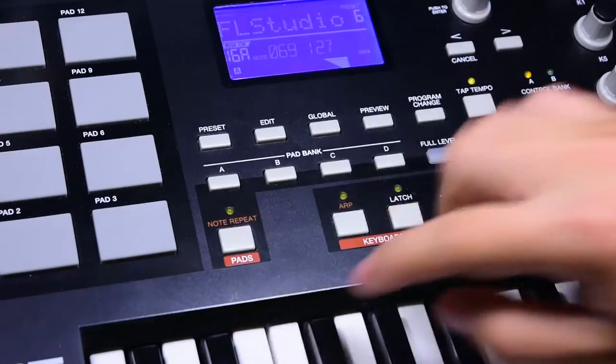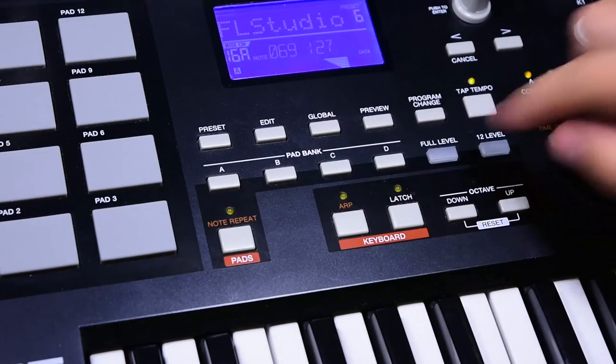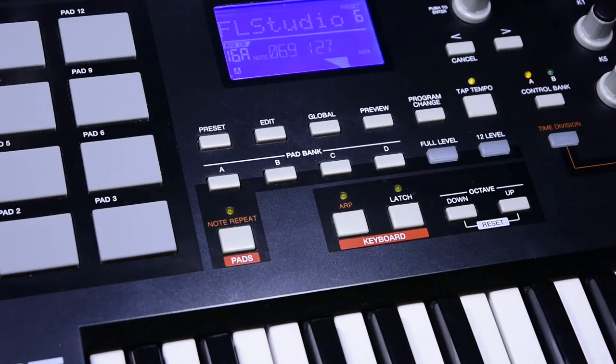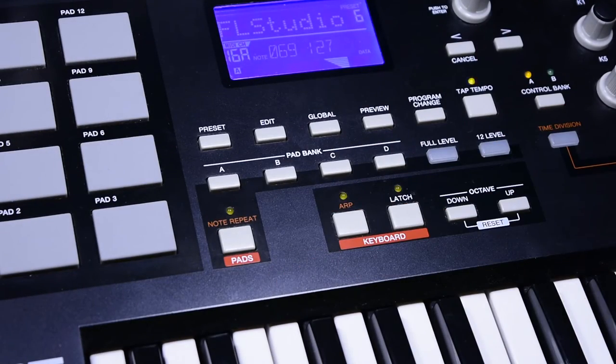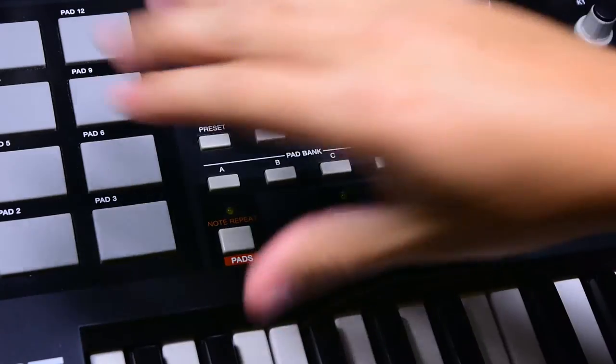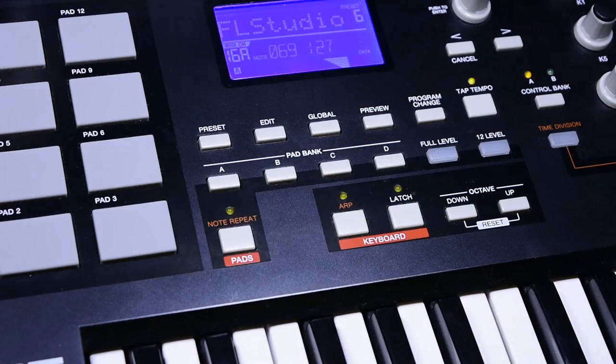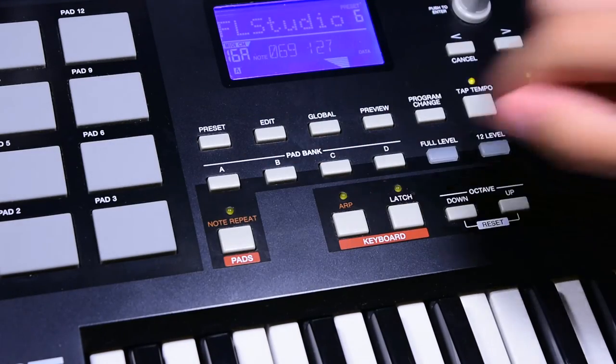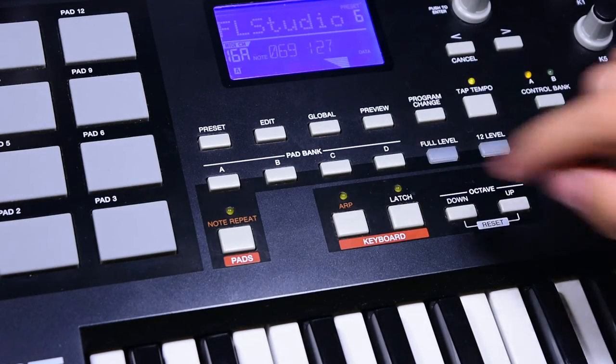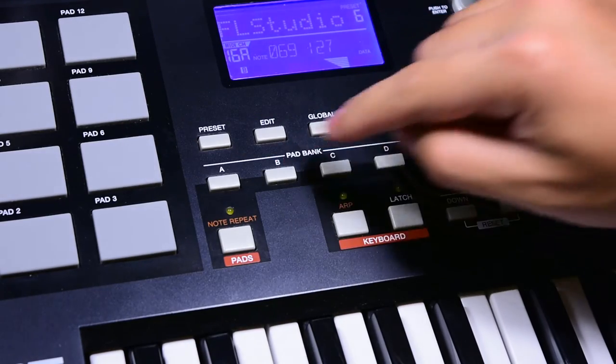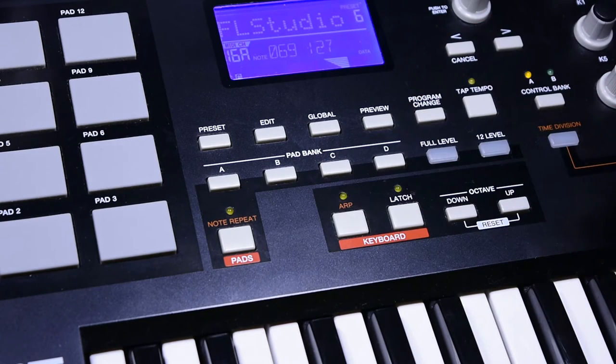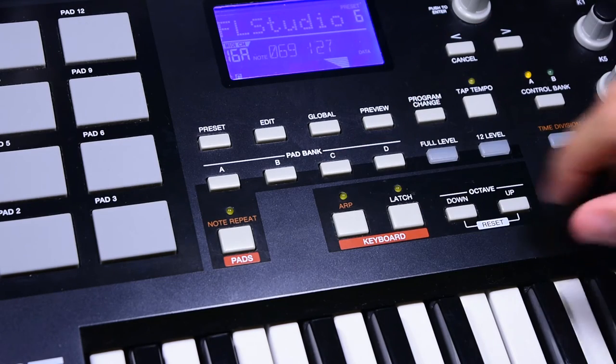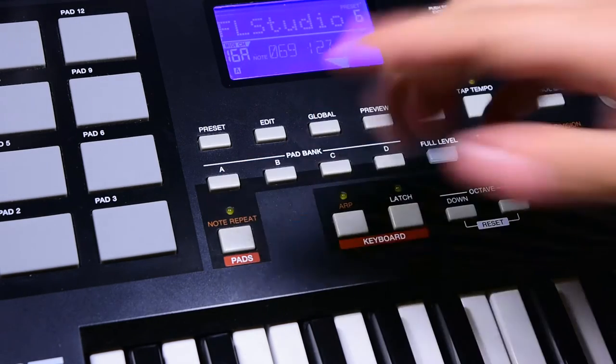Next we have these buttons. As you can probably tell by the word pads at the bottom, these are all related to the pad. Here we have the pad bank, and with the press of each one of these buttons, you get 12 new pads at your disposal, allowing you 48 in total.